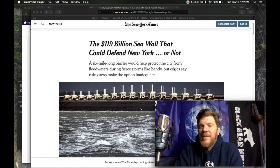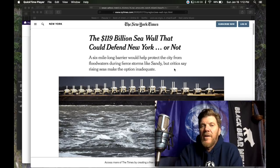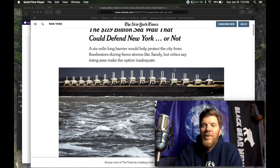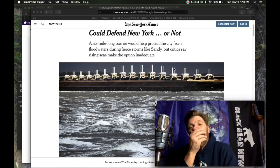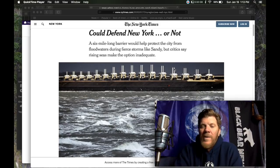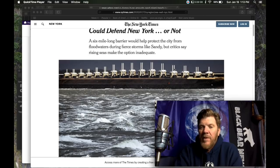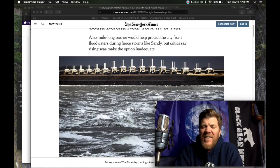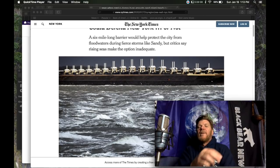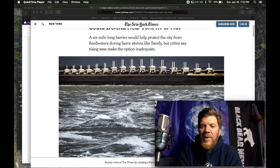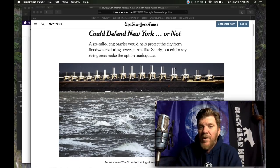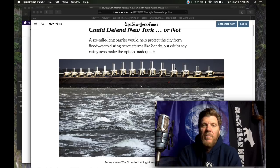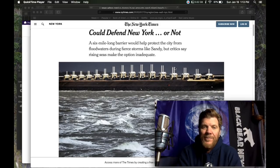Lastly, the $119 billion seawall that could defend New York or not. So they're proposing, it's crazy. They're proposing the seawall because they don't want to put a barrier on land because everybody will think, oh, that's ugly. It's like a 20, 30 foot wall around South Manhattan. We can't have that just destroying our sight lines. So we're going to build these huge gates out in the ocean.